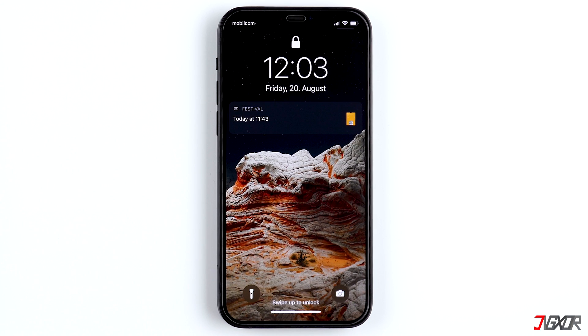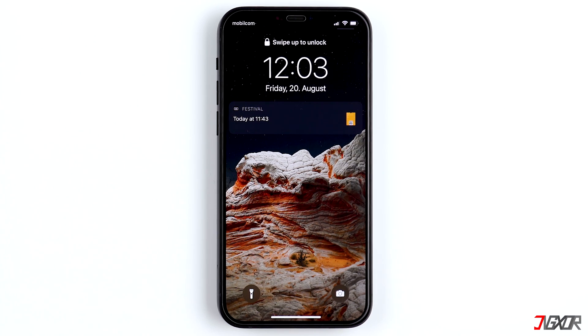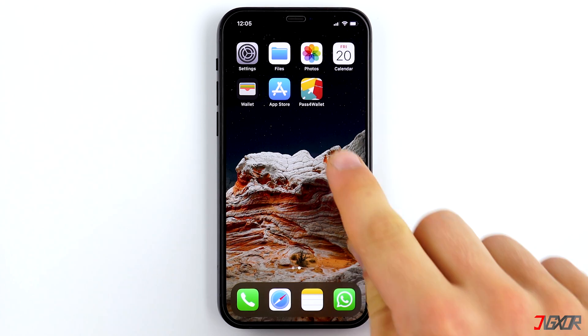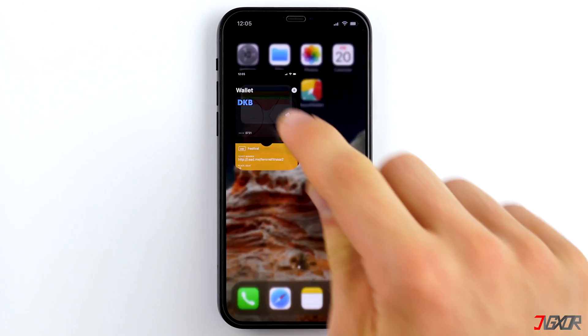Click on Wallet and Apple Pay and make sure that the option Double Click Side Button is activated. iPhones with a Home button can start the Wallet app by double pressing the Home button. This, however, only works from the lock screen. Alternatively, you can of course just open the Wallet app manually.